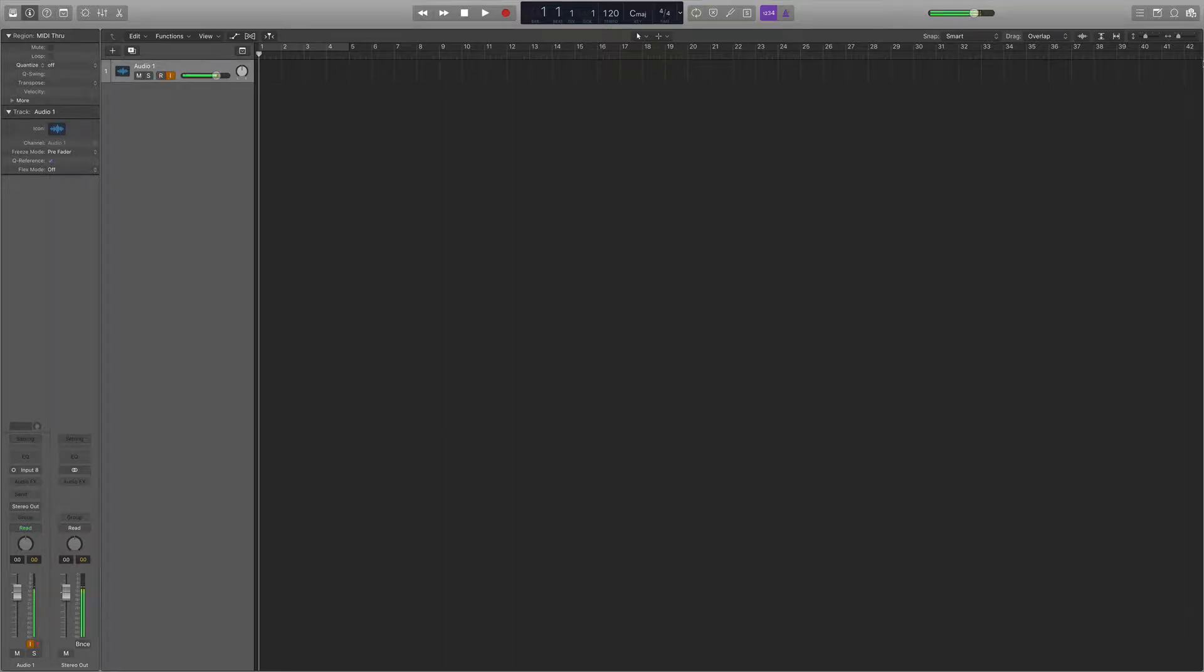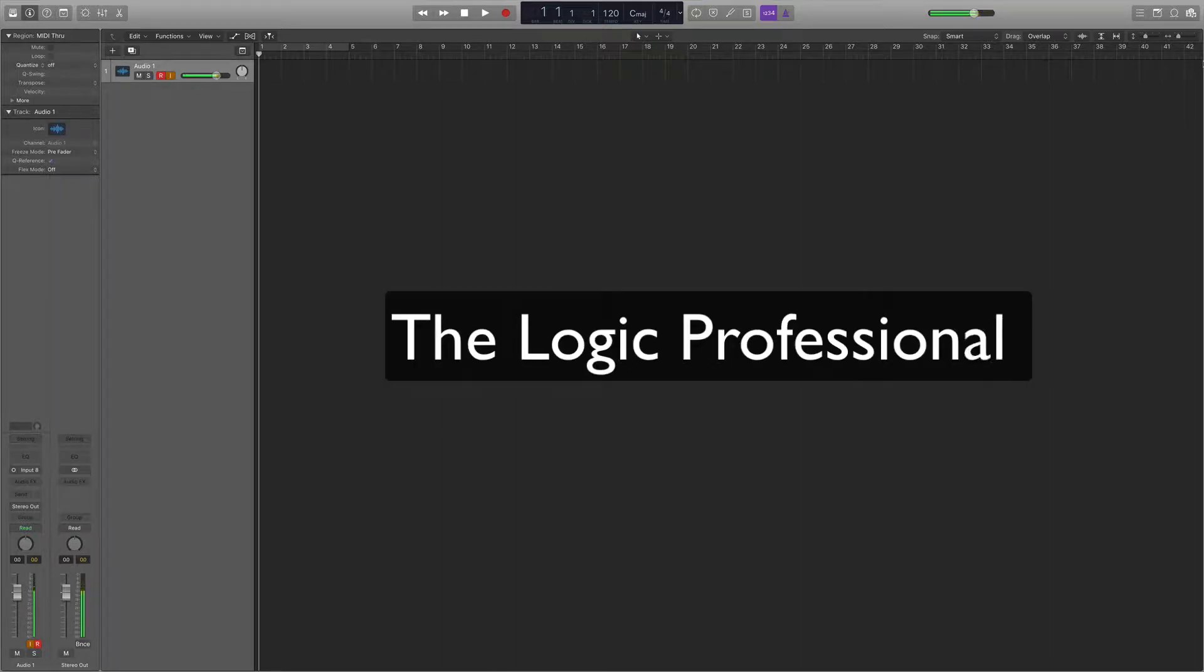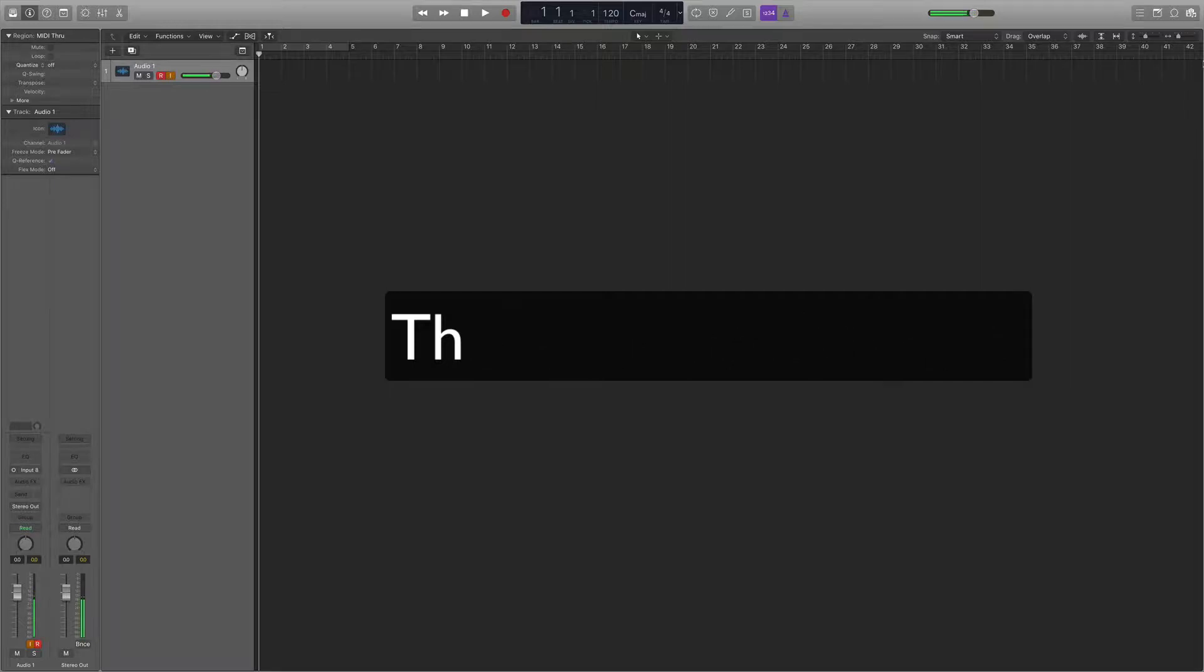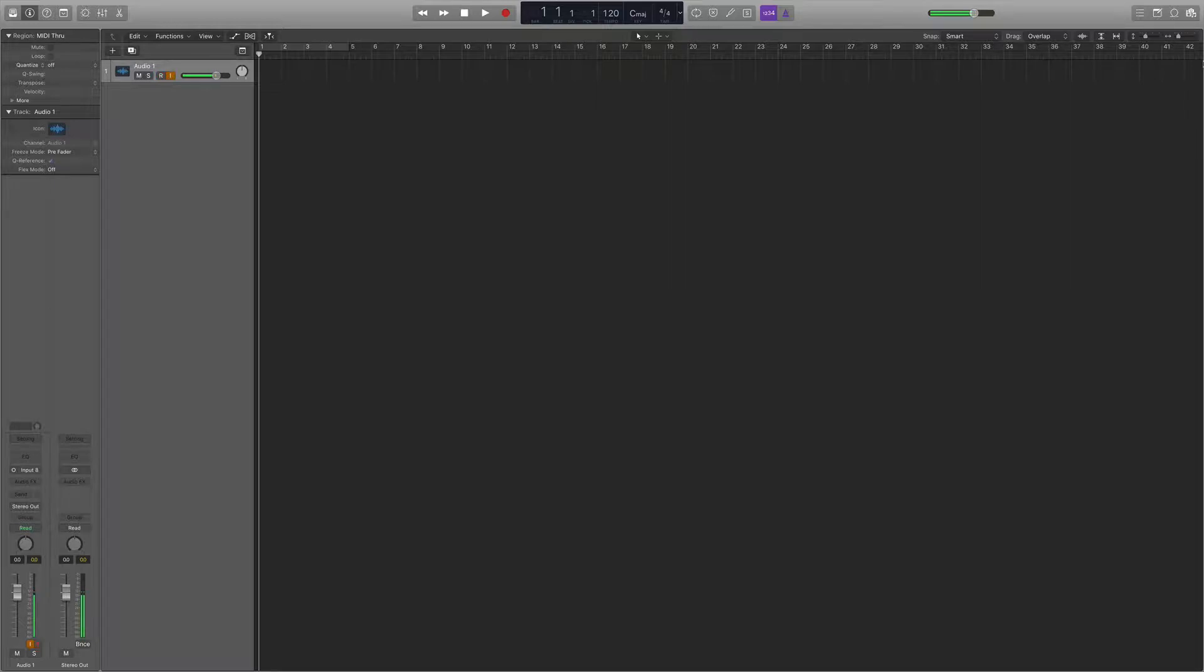Hey guys, what's up? Welcome back to The Logic Professional. This is a new YouTube series of videos explaining the ins and outs of Apple's Logic Pro X software.